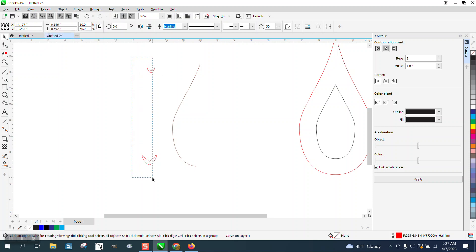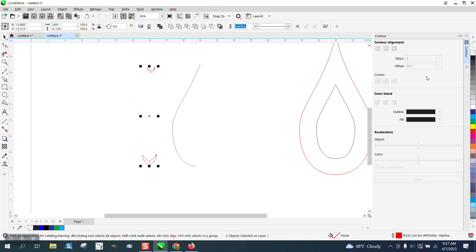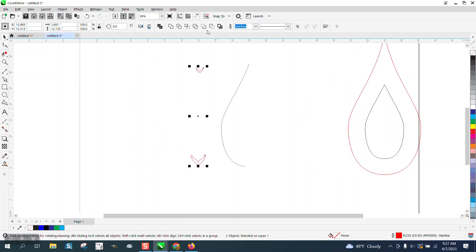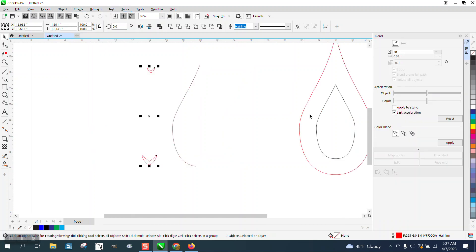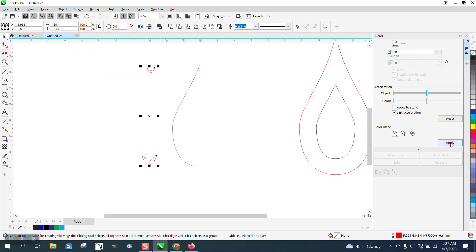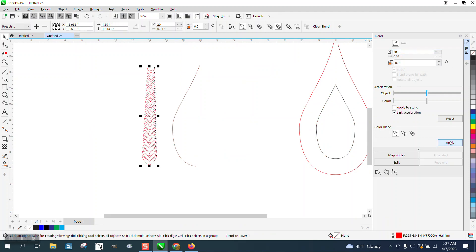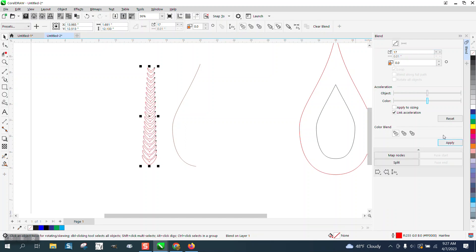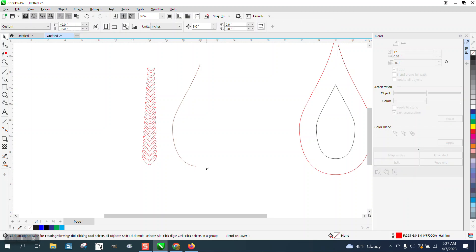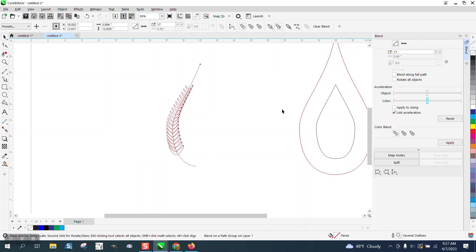Now I can select both these. I'm going to close down the contour docker, go to effect and blend. Let's blend, let's try 20 times. That's going to be a little tight. Let's blend up, and it all depends on your look. I'm going to go 17, and then I'm going to go and put blend a new path.